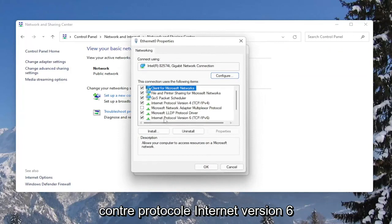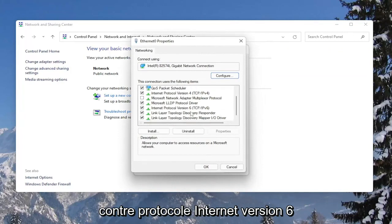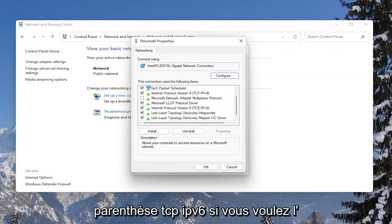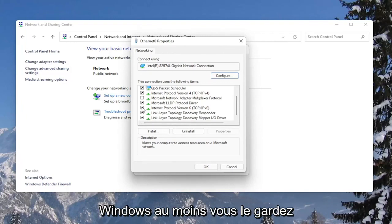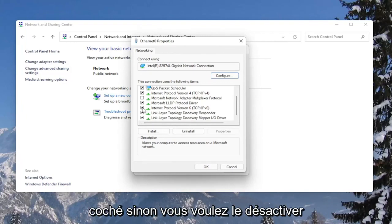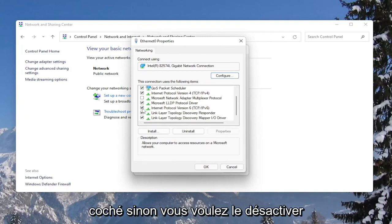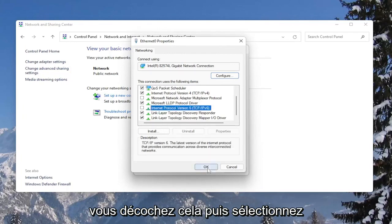Look for Internet Protocol Version 6, which is labeled TCP/IPv6 in parentheses. If you want to enable that, or keep it enabled within Windows, you keep it checkmarked. Otherwise, if you want to disable it, you would uncheck that and then select OK.